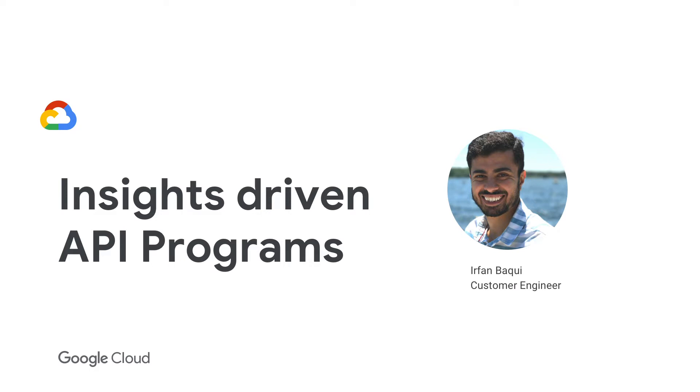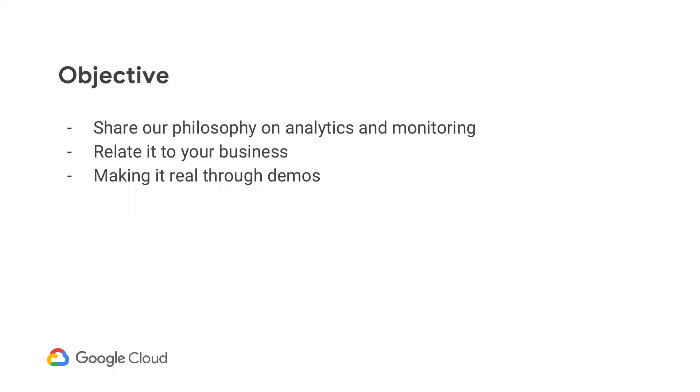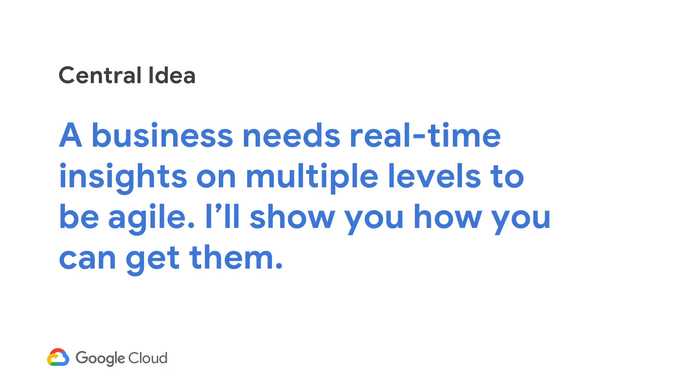The objective is to share our philosophy on analytics and monitoring and relate it to your business. I'll give you examples of how our customers are leveraging insights to make their businesses better, to make the API programs better. And then toward the end, I'll take you through a demo. But the central idea really is that a business needs real-time insights on multiple different levels to be agile.